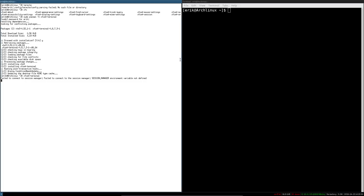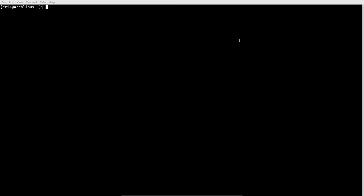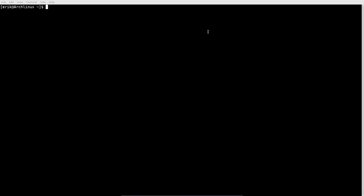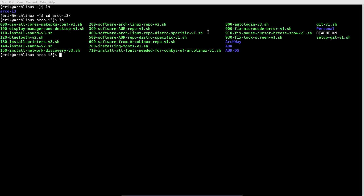Super+F is working fine for fullscreen. Now: cd arco-i3, ls. We already ran script 000 — no need to run 100 because we've done that. We can install sound and off we go.